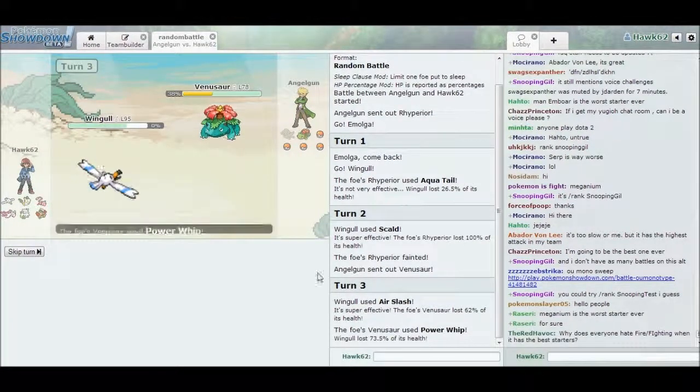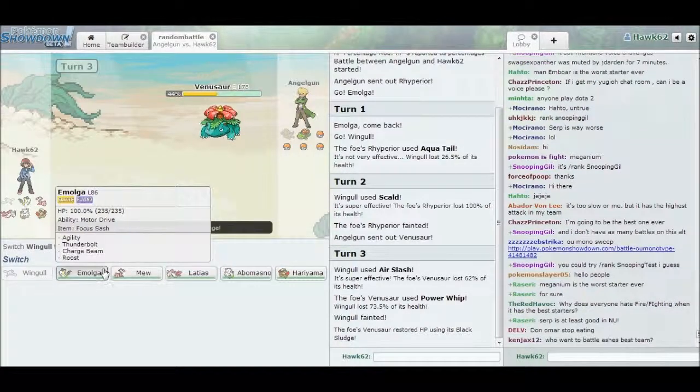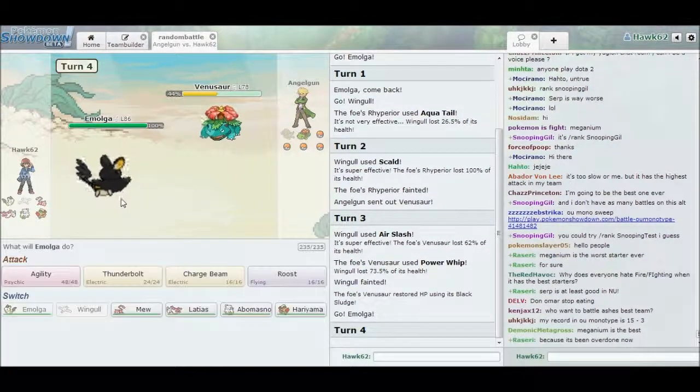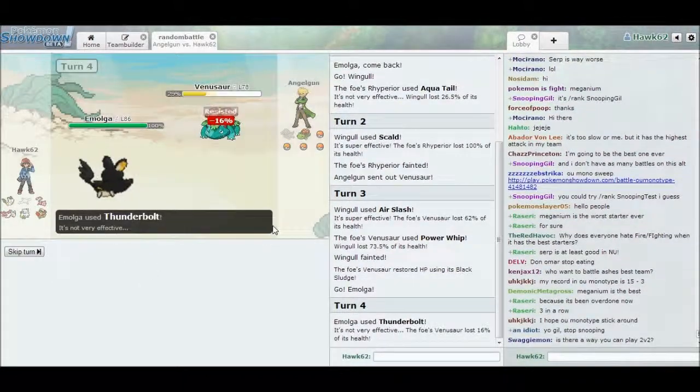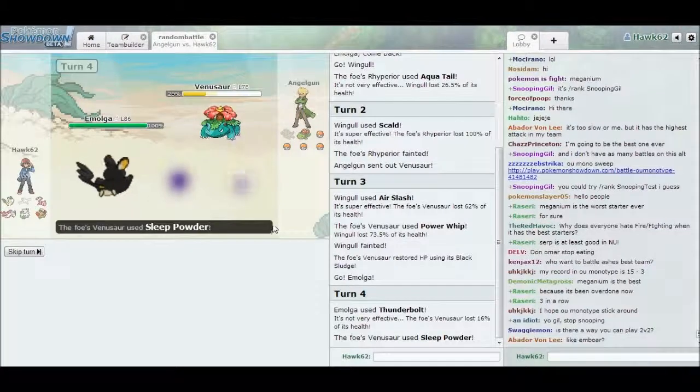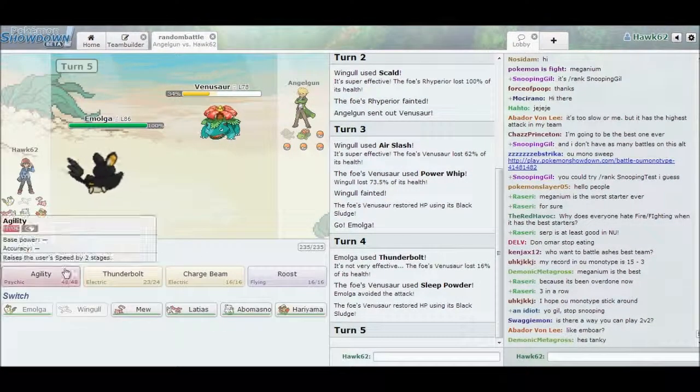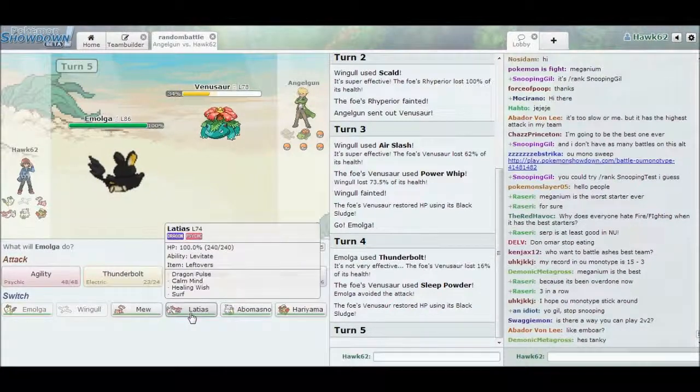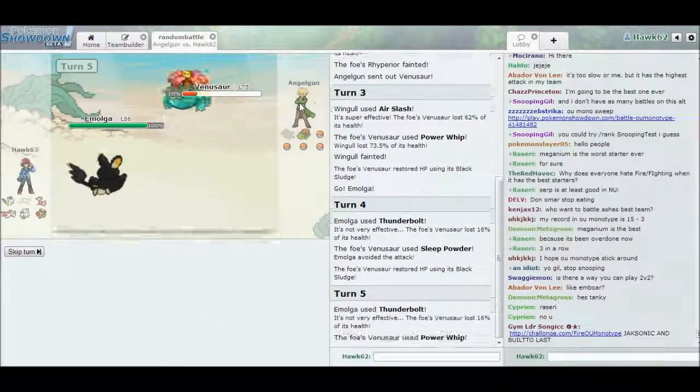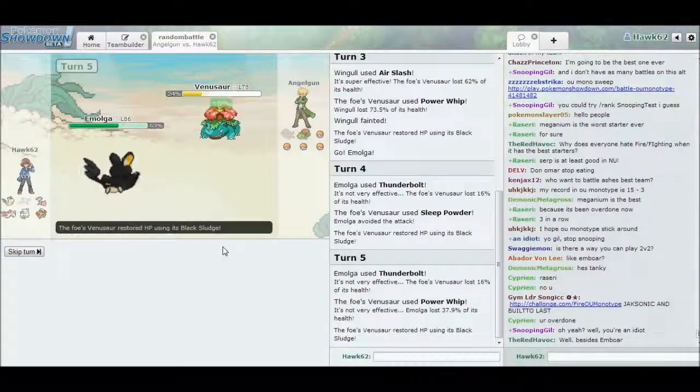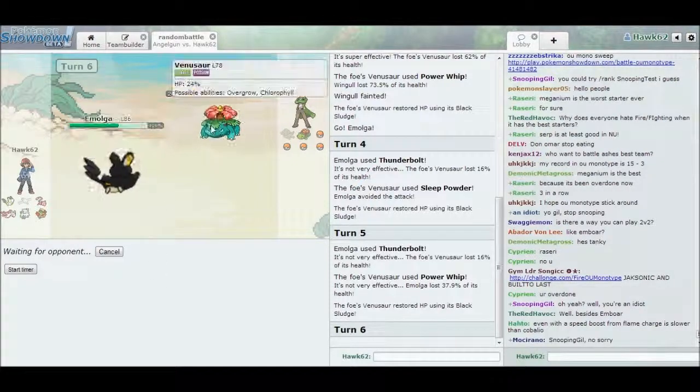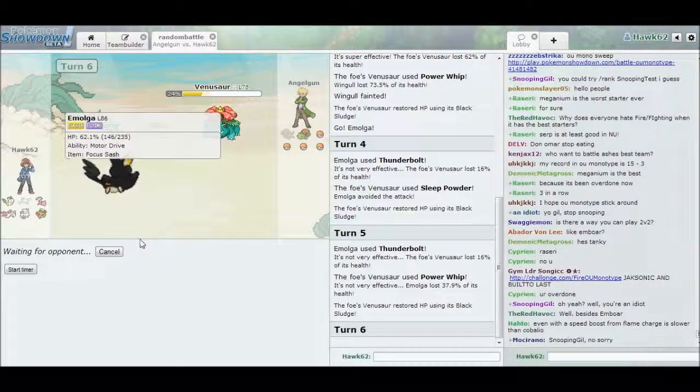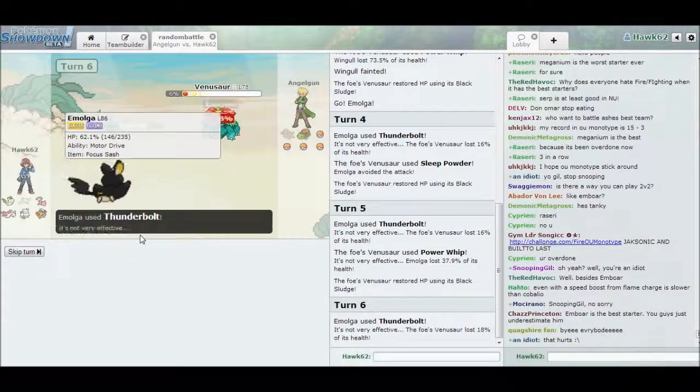Oh, oh, oh, didn't actually think that would like do damage. That's depressing, it is. Oh thank god, avoided my Sleep Powder. I'm so happy. Yeah, yeah, I'm not. No, that's not doing. The only problem is it's a Flying type but it doesn't know any good Flying type moves besides Roost and I'm not gonna be like that guy that just spams it.